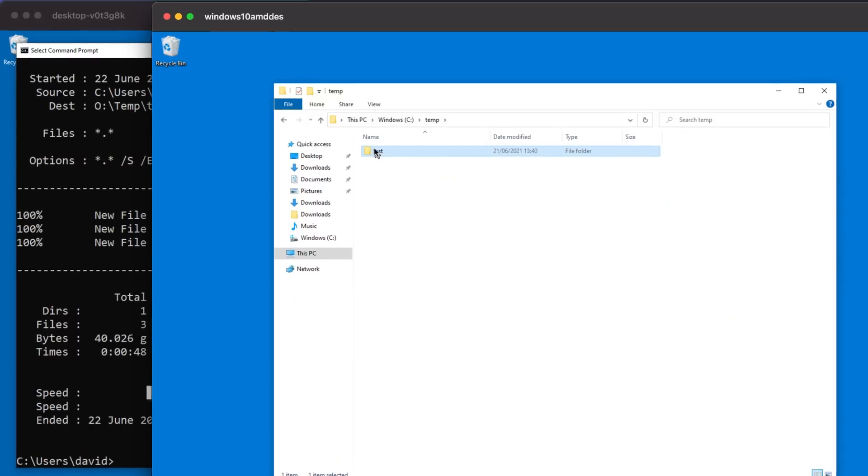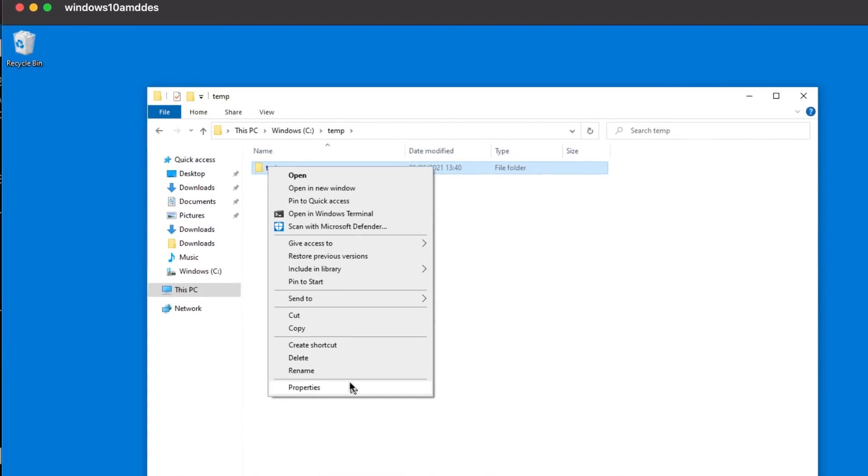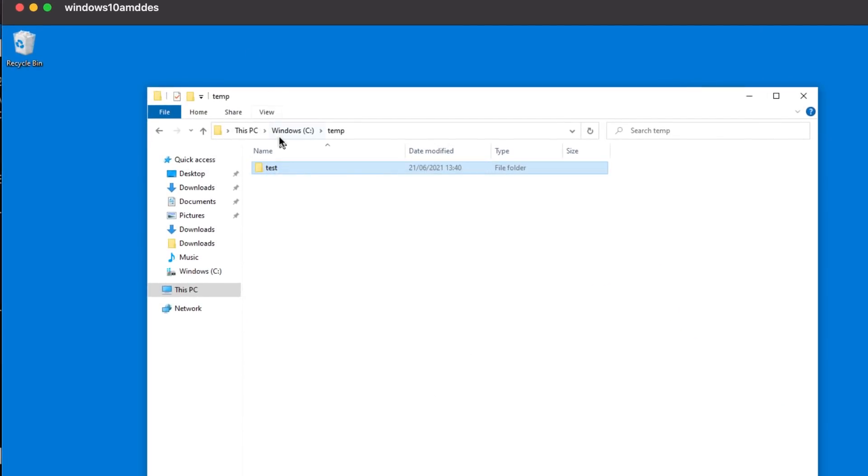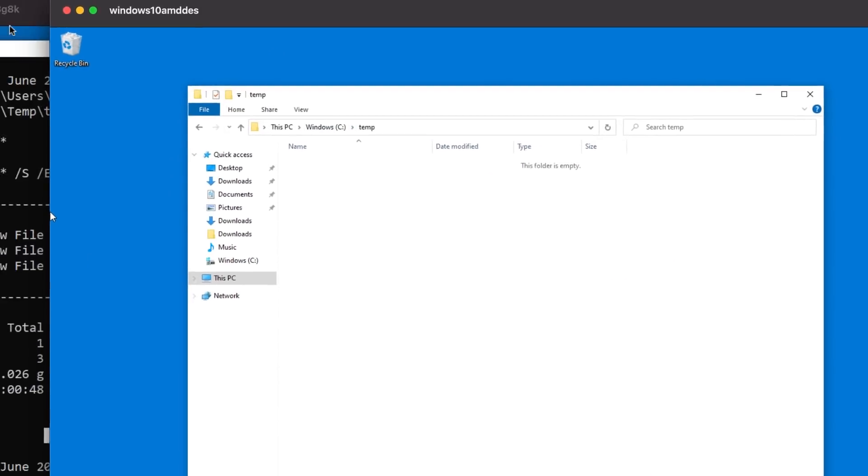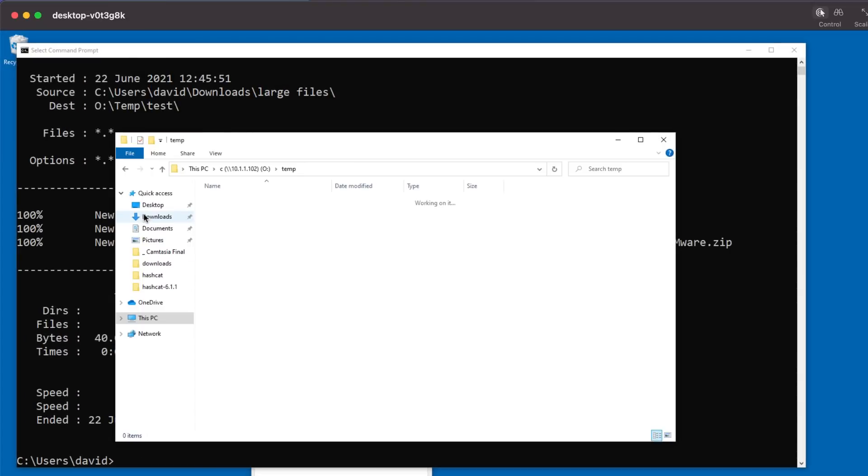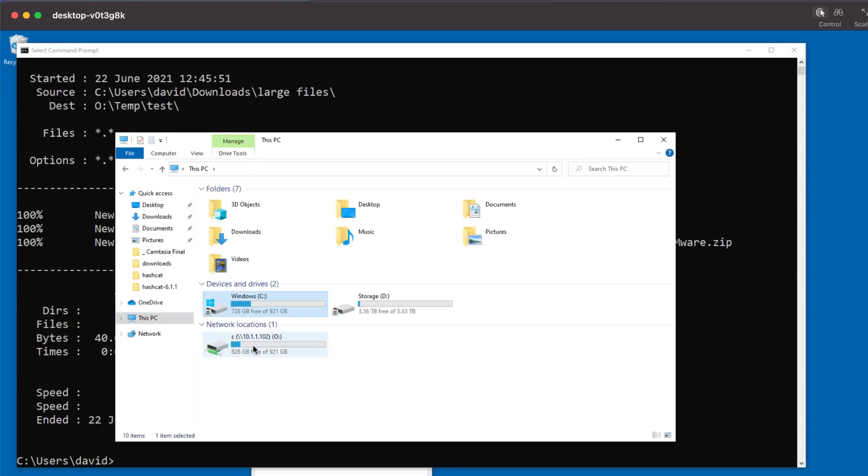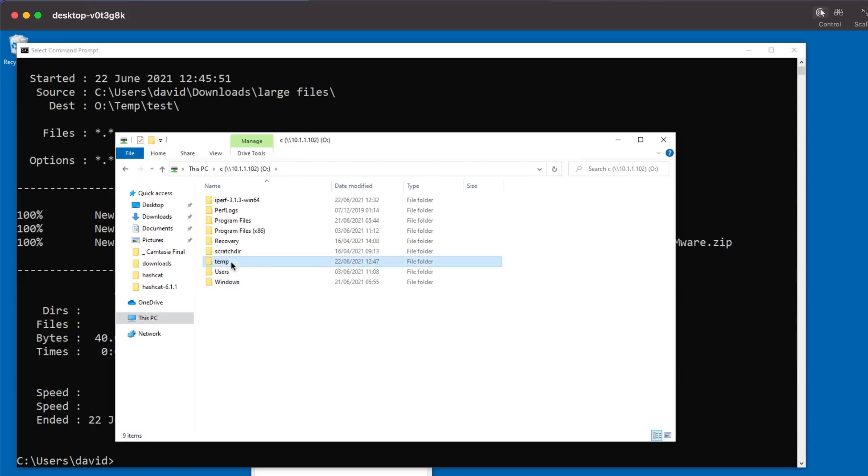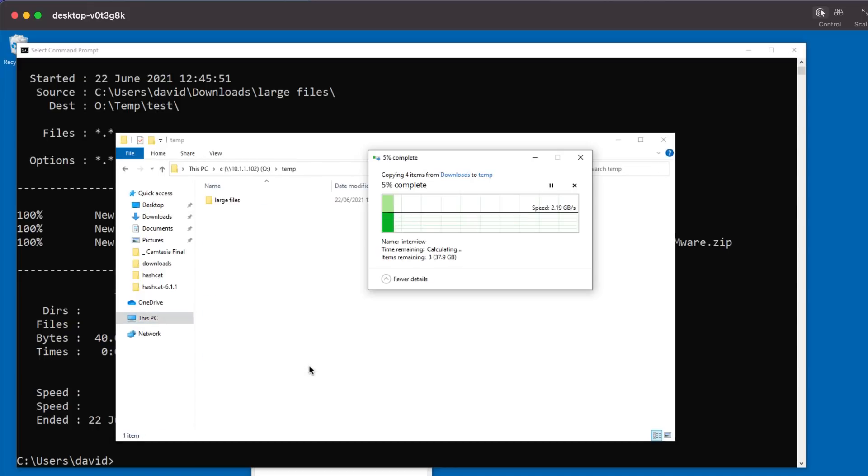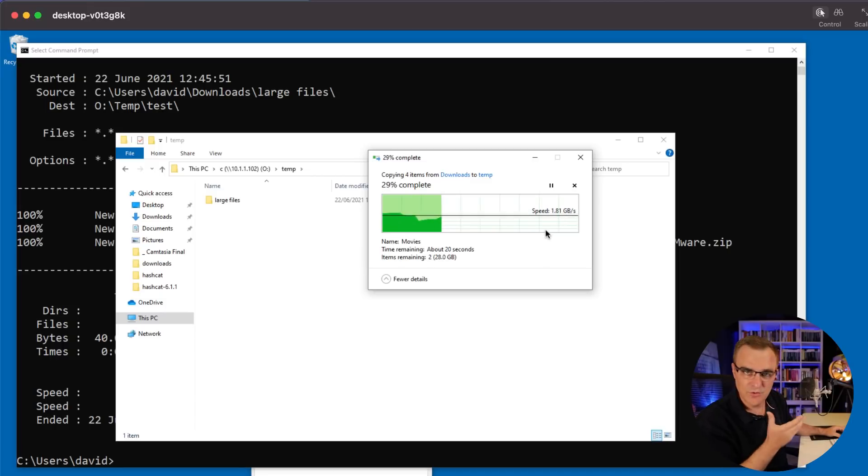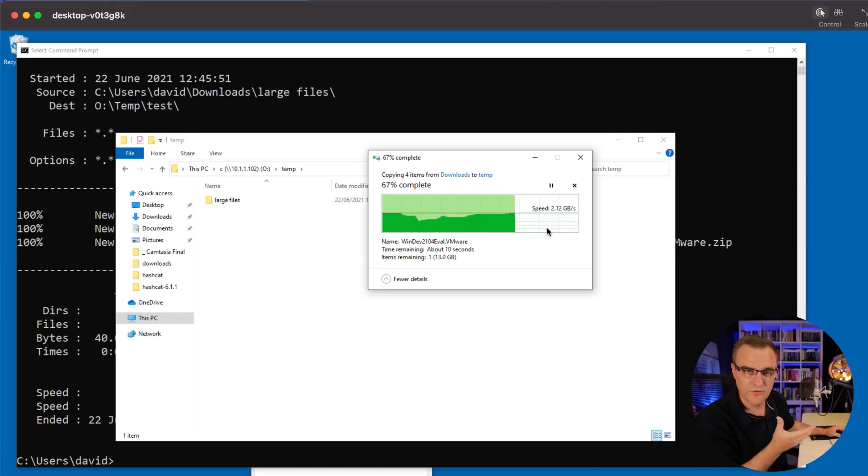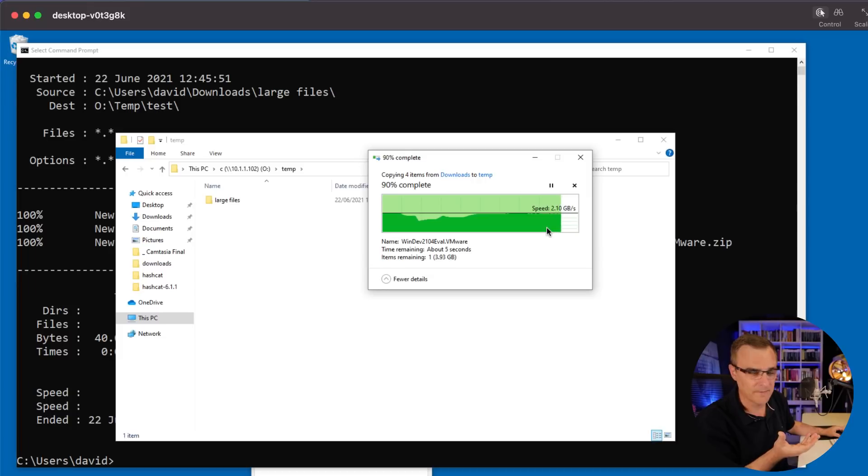That amount of bytes a second equates to 4.10 gigabytes of data per second or 32.835 gigabits of data per second. Now, that's not too bad, I think, for a home network. Again, on my server, I now have 40 gig of data. If I delete that and go back to the client PC and copy that using Windows File Copy, I will get lower speeds, but two gigabytes is not too bad for using Windows File Copy. I personally would use Robocopy because it's much quicker.